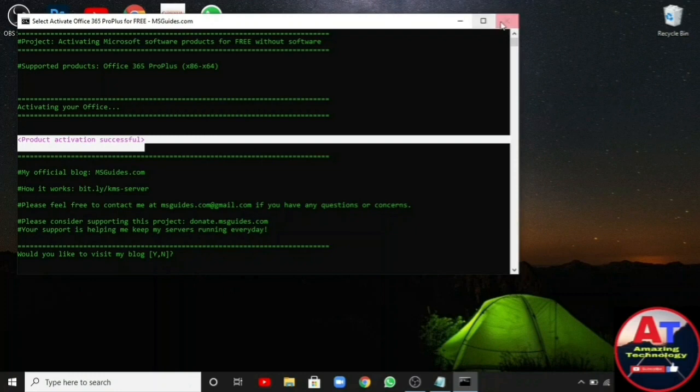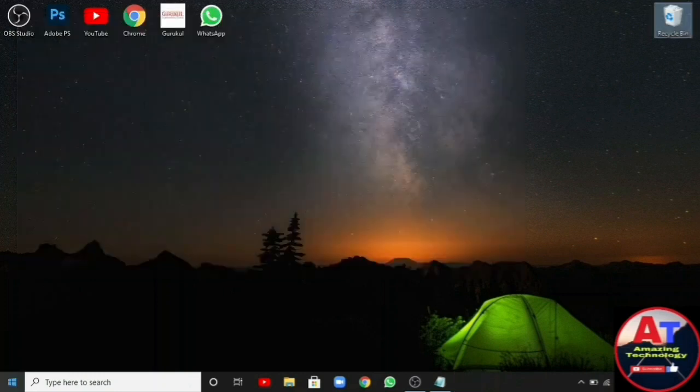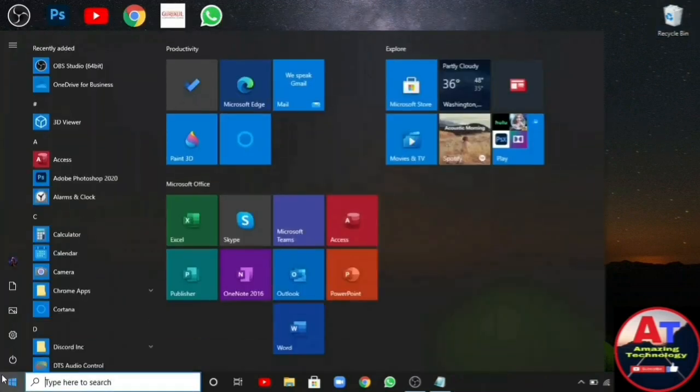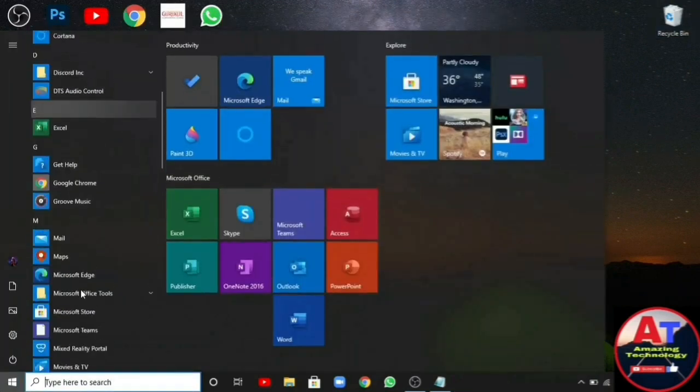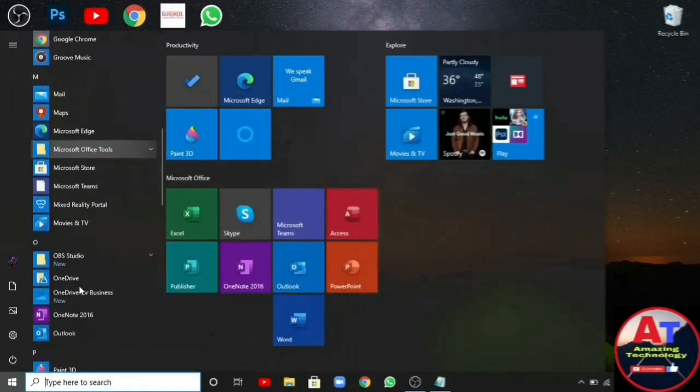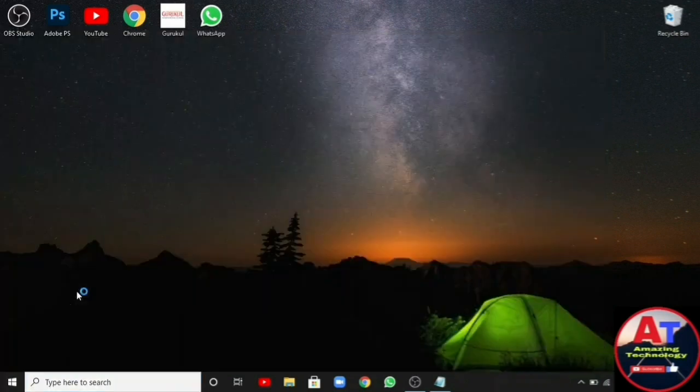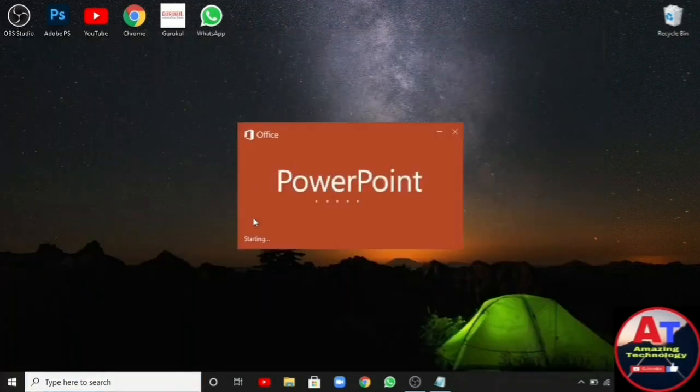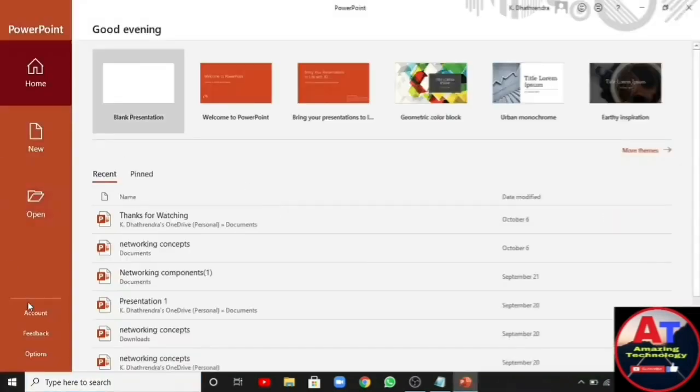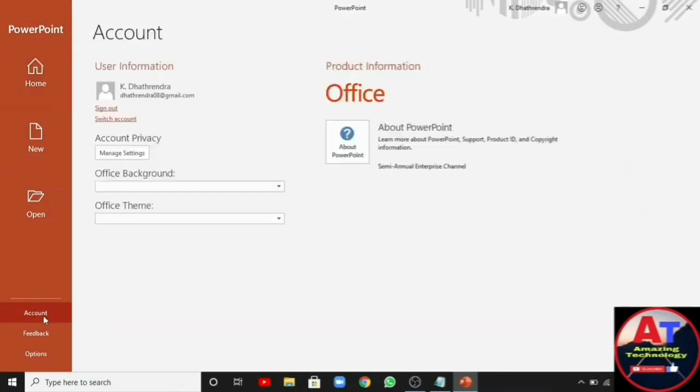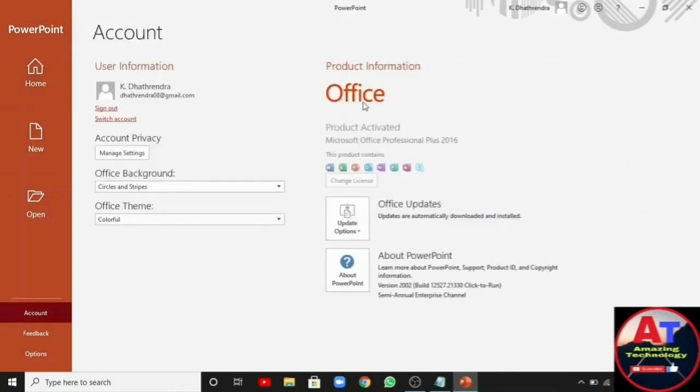Now let's check. As you can see, it is showing product activated. It is working.